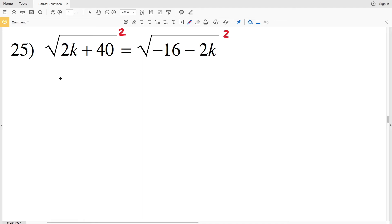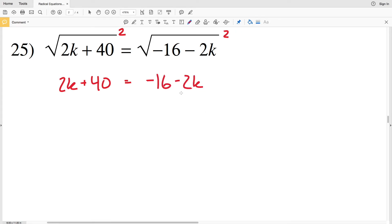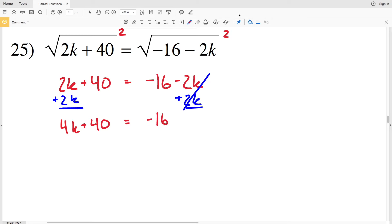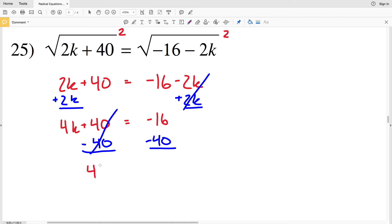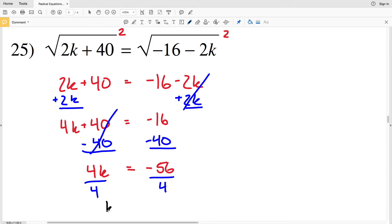Number 25: since we have square roots on both sides, we start by squaring. We'll be left with 2k plus 40 on the left and negative 16 minus 2k on the right. Add 2k to both sides to get 4k plus 40 equals negative 16. Subtract 40 from both sides — that leaves 4k equals negative 56. Divide by 4: 56 divided by 4 is 14, so k equals negative 14 for number 25.